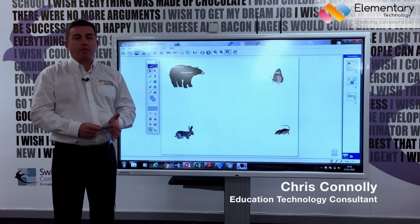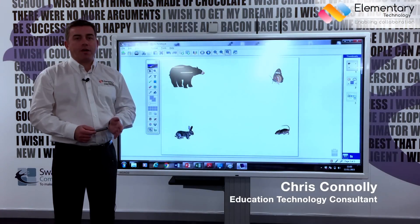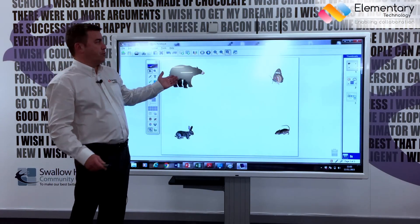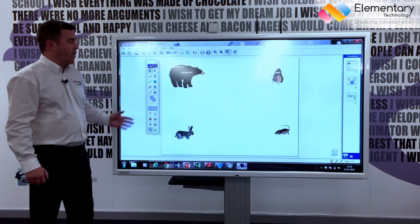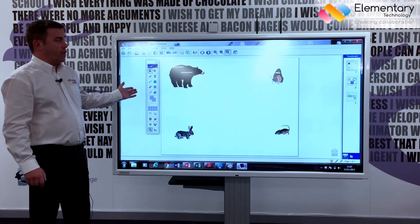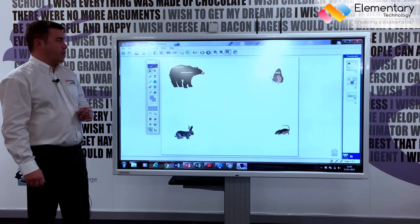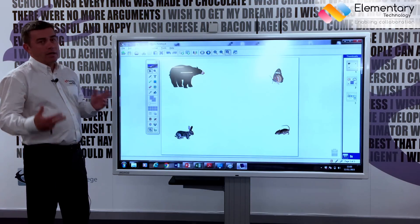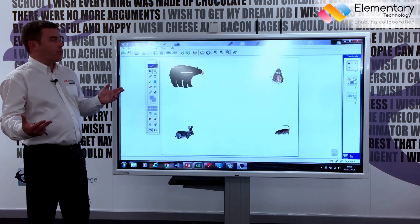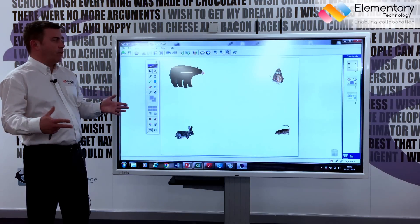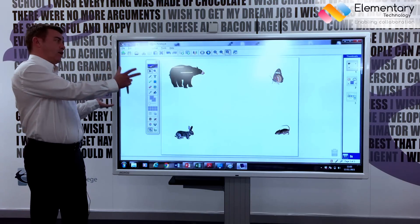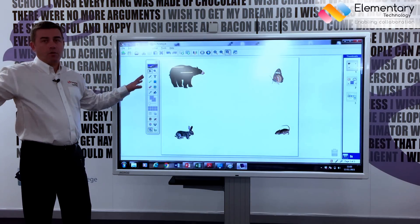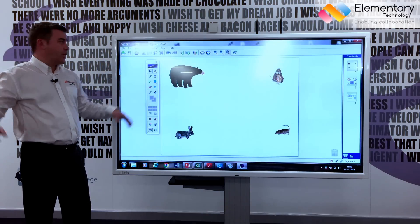Hi, this morning I'm going to talk to you about interactive touch screens. In front of me I have an 84 inch display which is currently connected to my laptop, so any teaching aid or presentation I have on there I can put onto the big display so that the whole group can see.